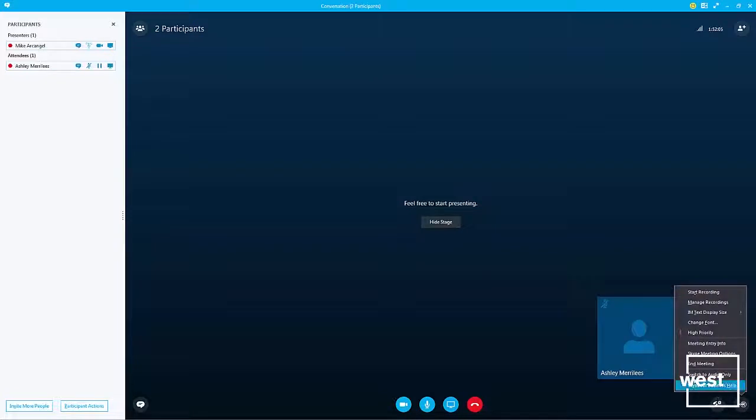Then click end meeting to properly end your Skype for Business meeting. So that's it for your in-meeting controls as a host.